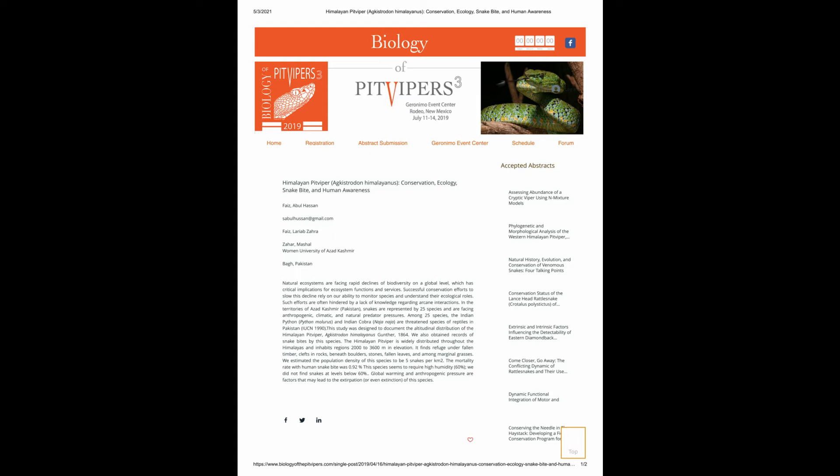Natural ecosystems are facing rapid declines of biodiversity on a global level, which has critical implications for ecosystem functions and services. Successful conservation efforts to slow this decline rely on our ability to monitor species and understand their ecological roles.